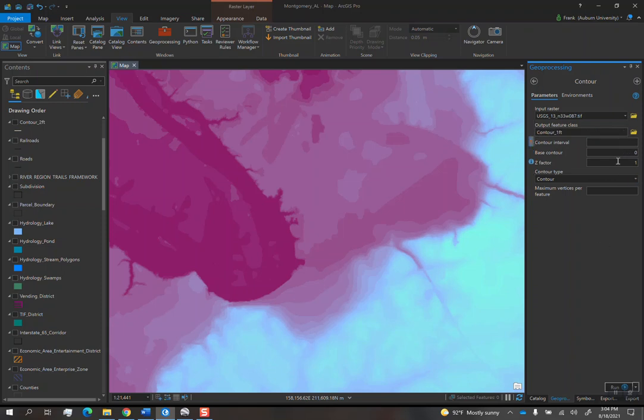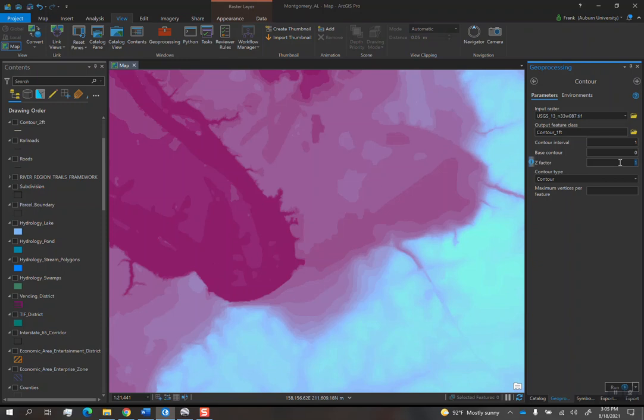And then the contour interval, the next line down the list, if you're doing one foot contours, then your interval is obviously going to be one. So you just put one there like that. And then this Z factor here is the most important part of this whole process. You're going to make sure that in order to convert the units from meters to feet, you add in the meters to feet conversion factor because 9 times out of 10, a DEM that you download from USGS is going to be in meters.